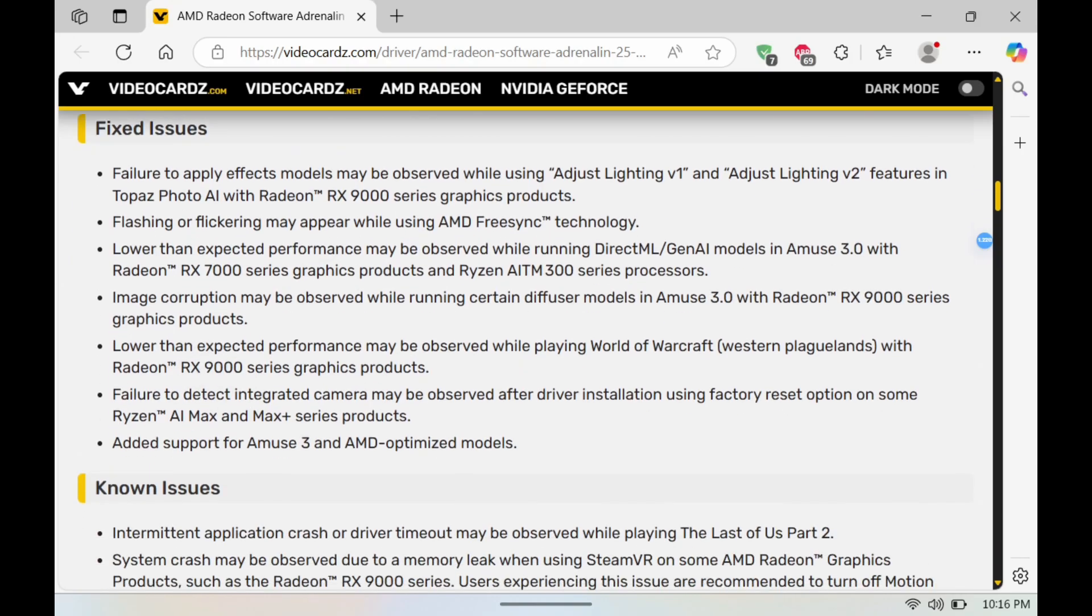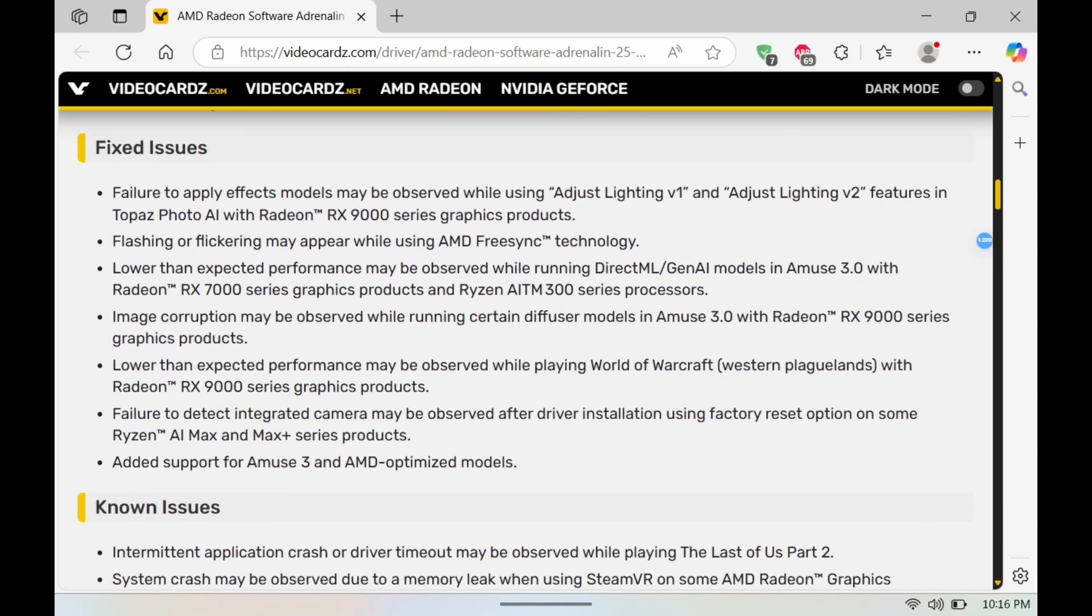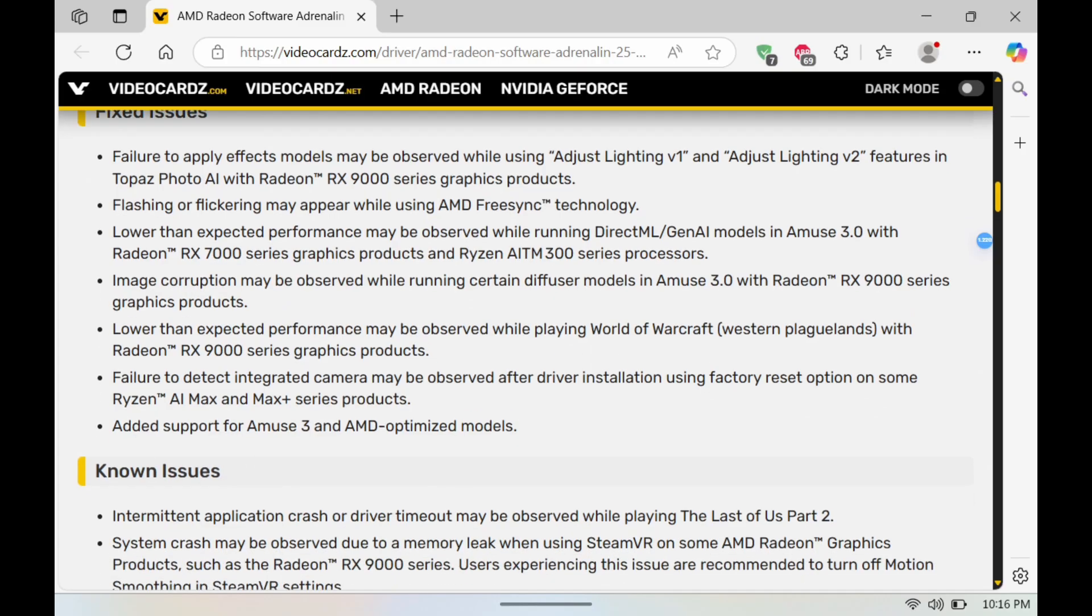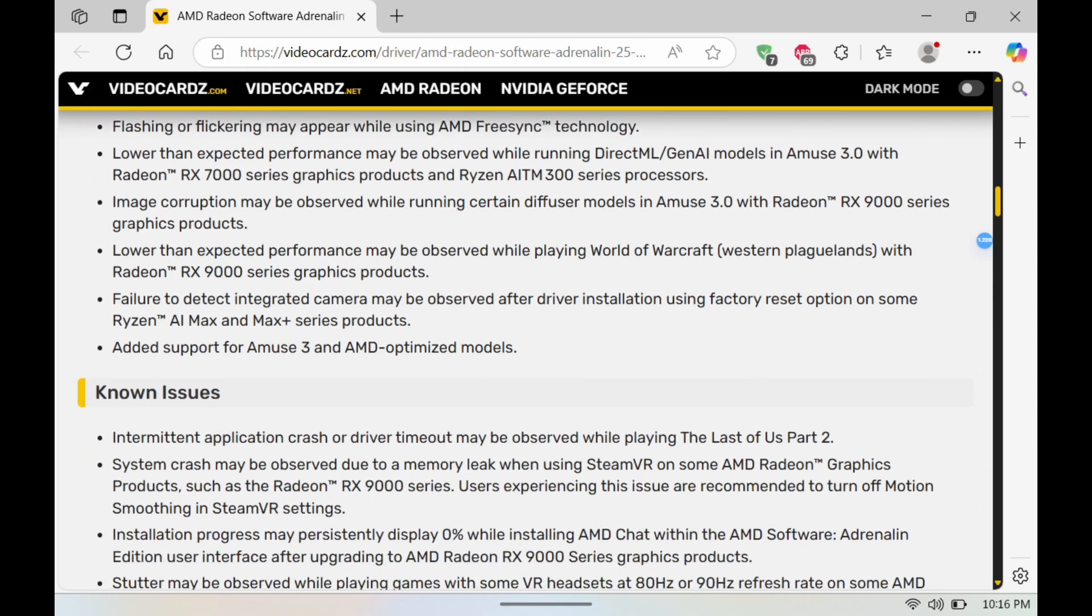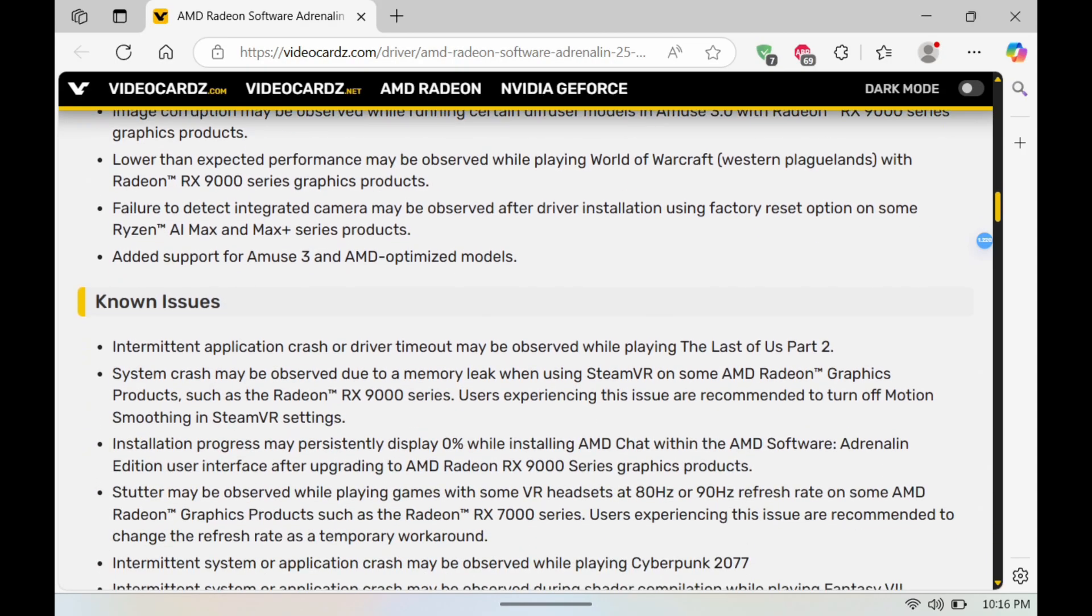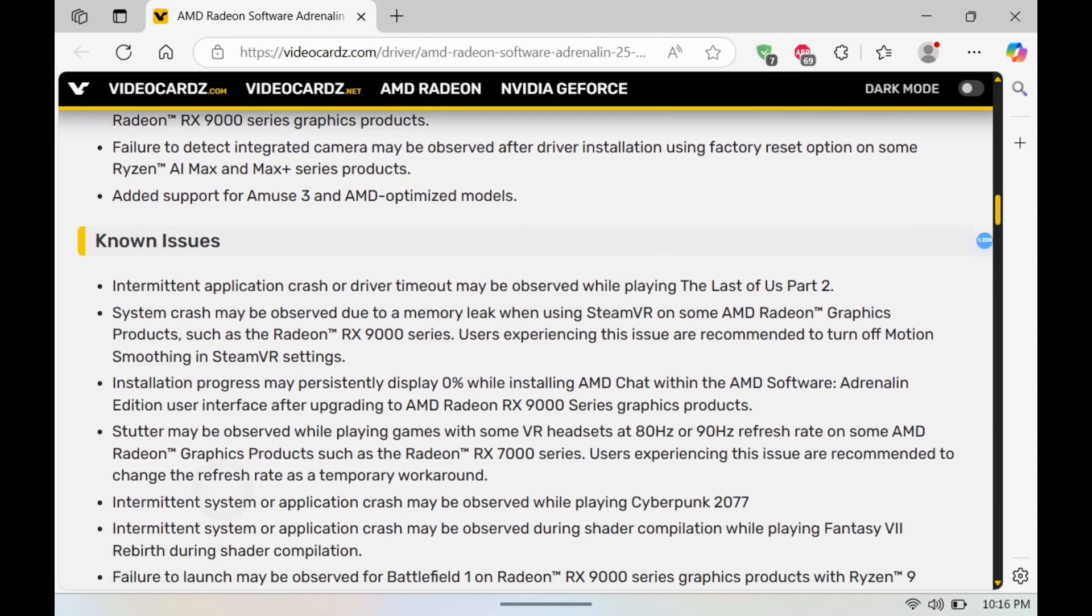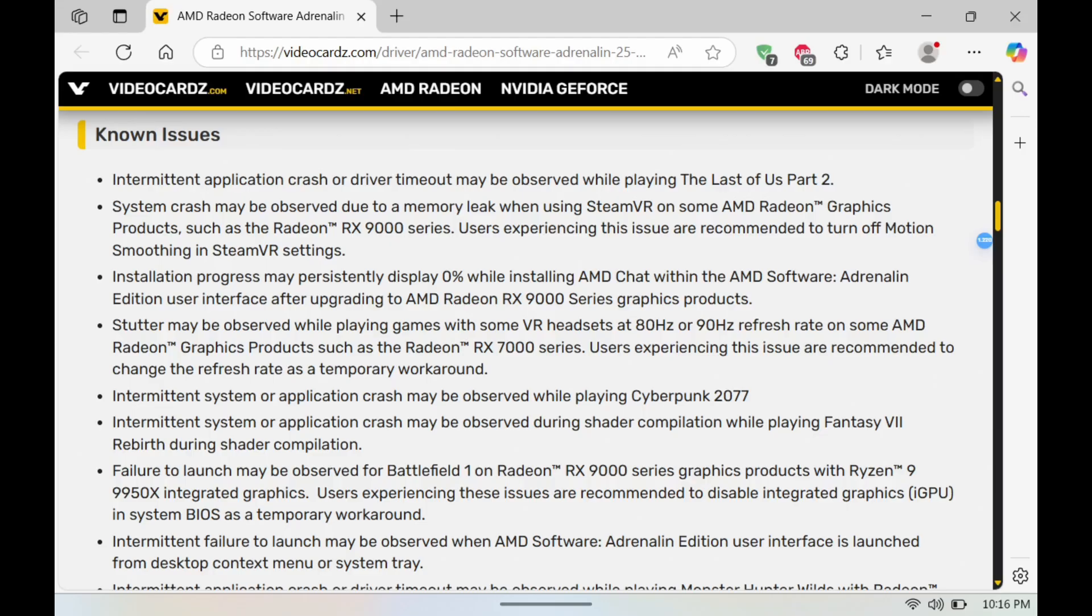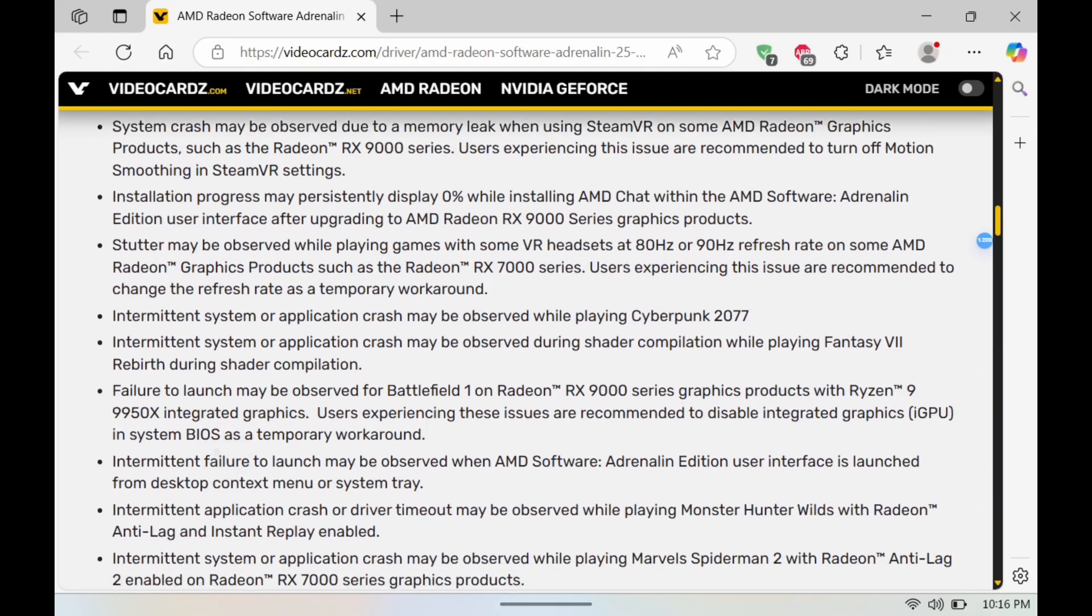And with that it does bring some fixes here which I'll just highlight. Again, nothing really stands out but definitely take a look at that if you guys are interested. Going into known issues here, it does look like this one fixes The Last of Us Part 2 crashing.